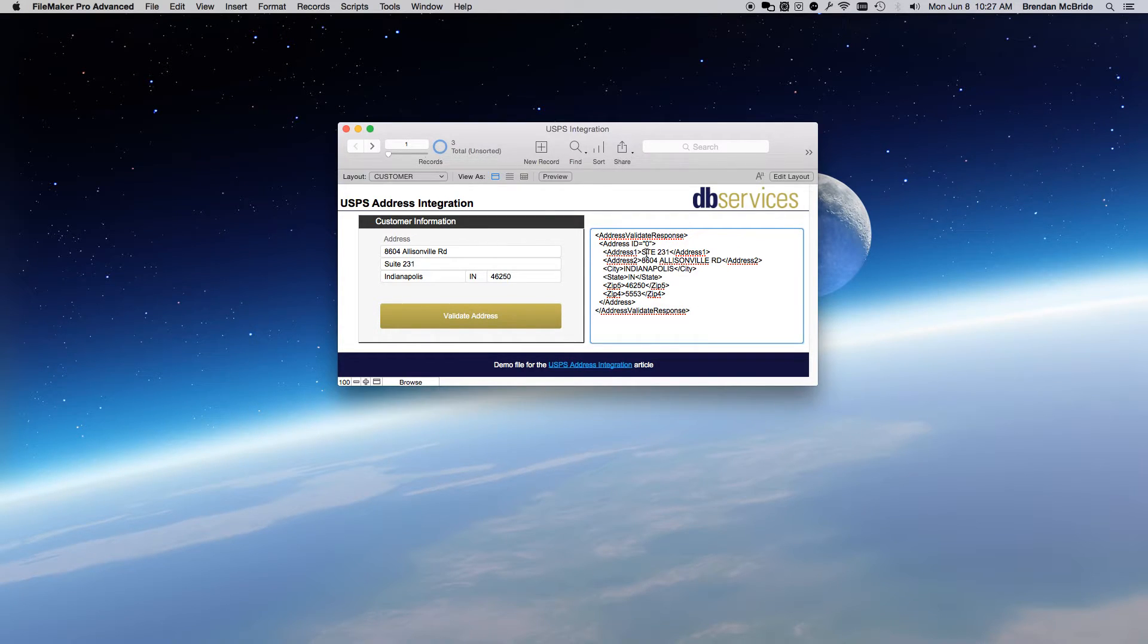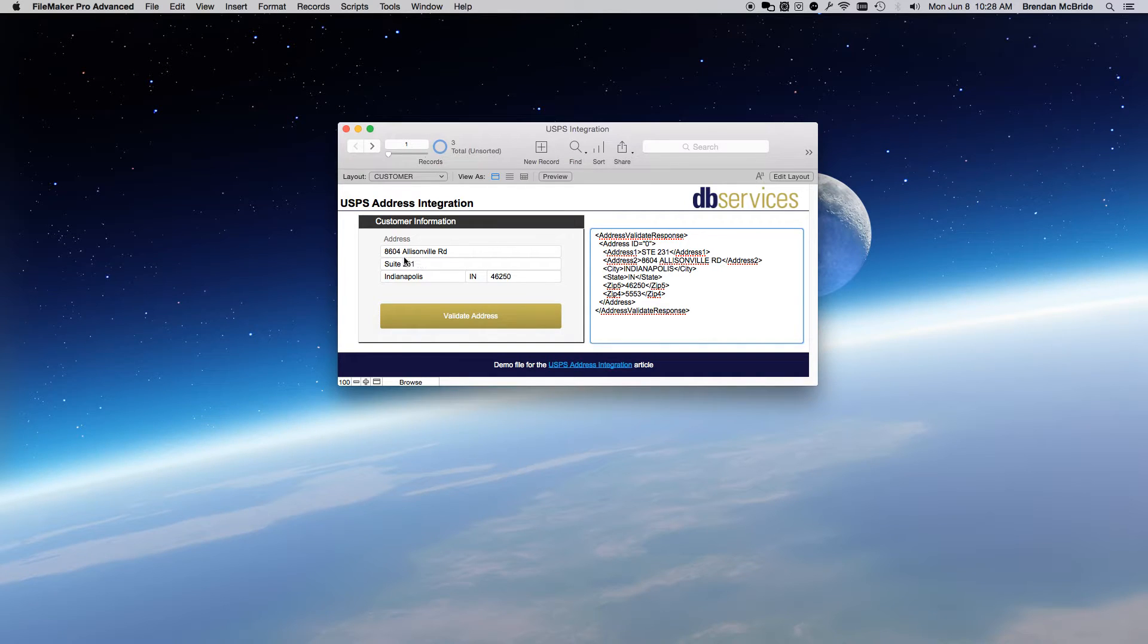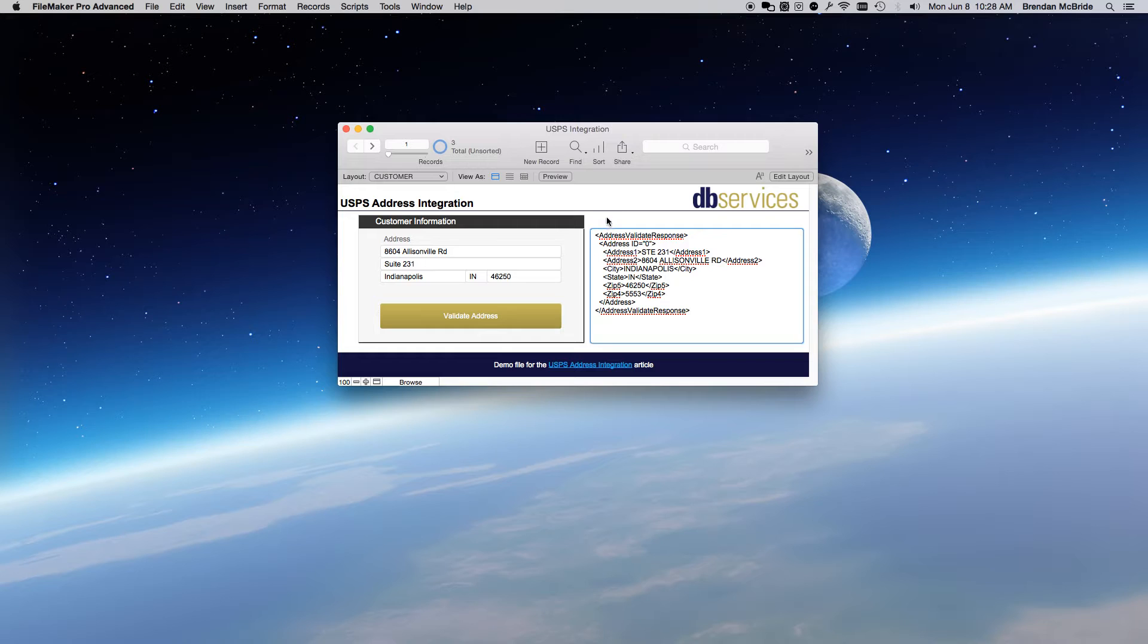And you see that there's capitalization difference, but it's still the same. The numbers and everything are great. So, that means this is correct.